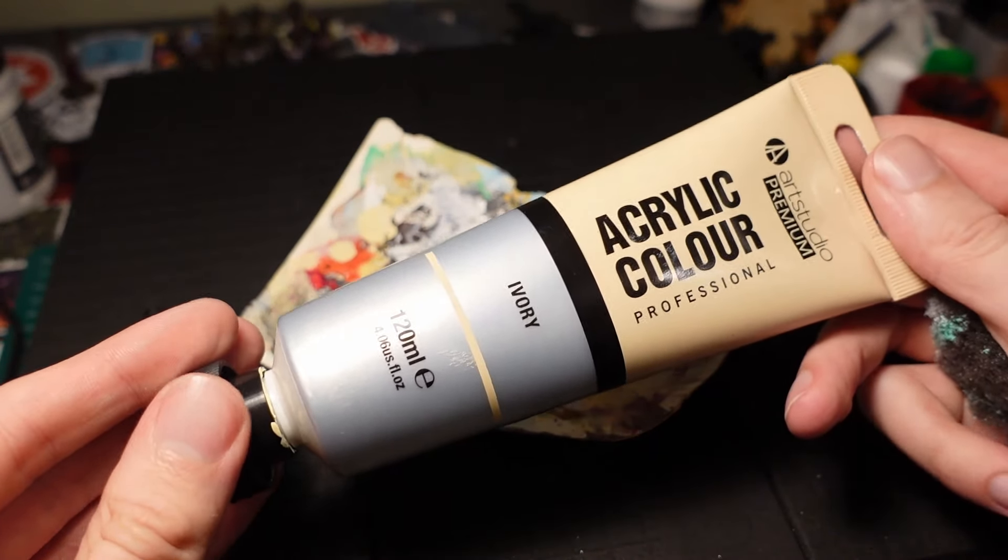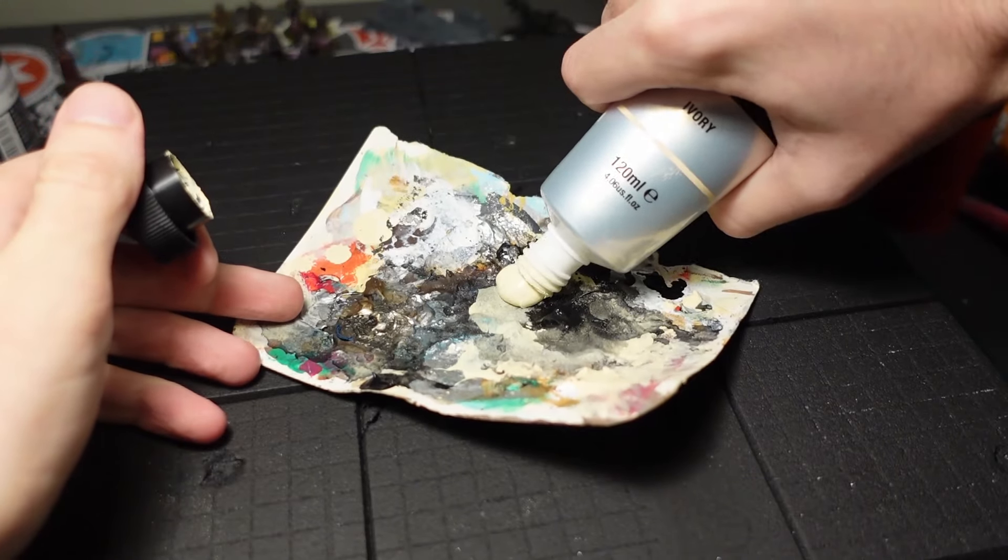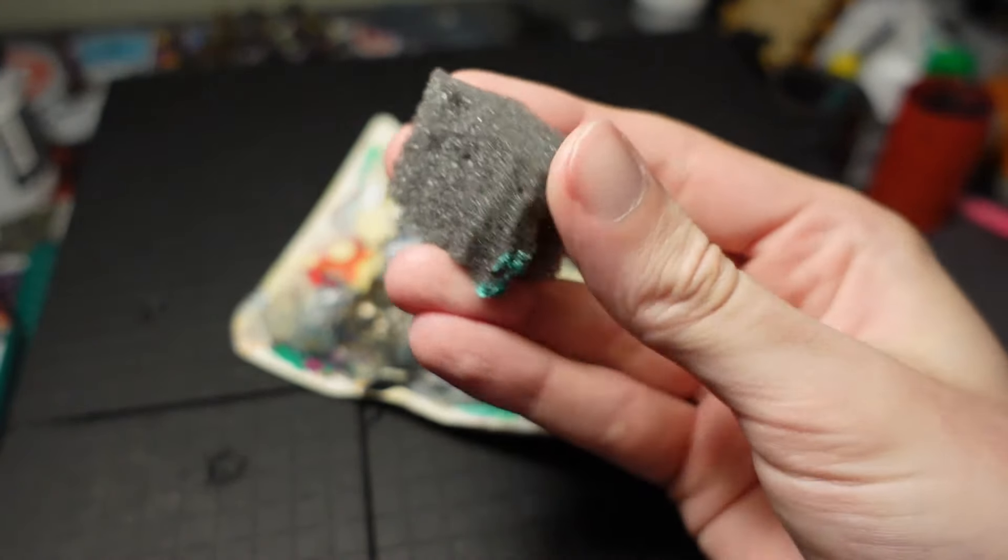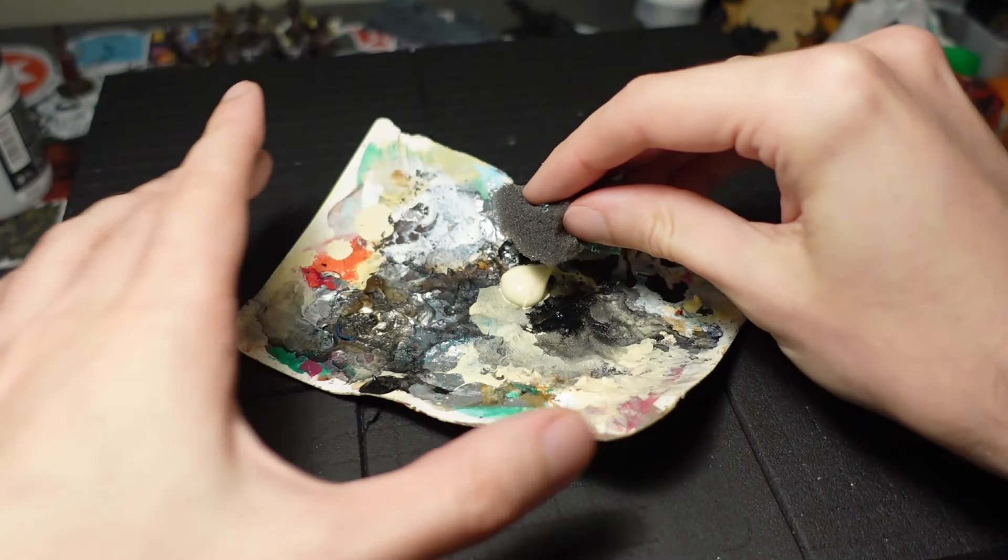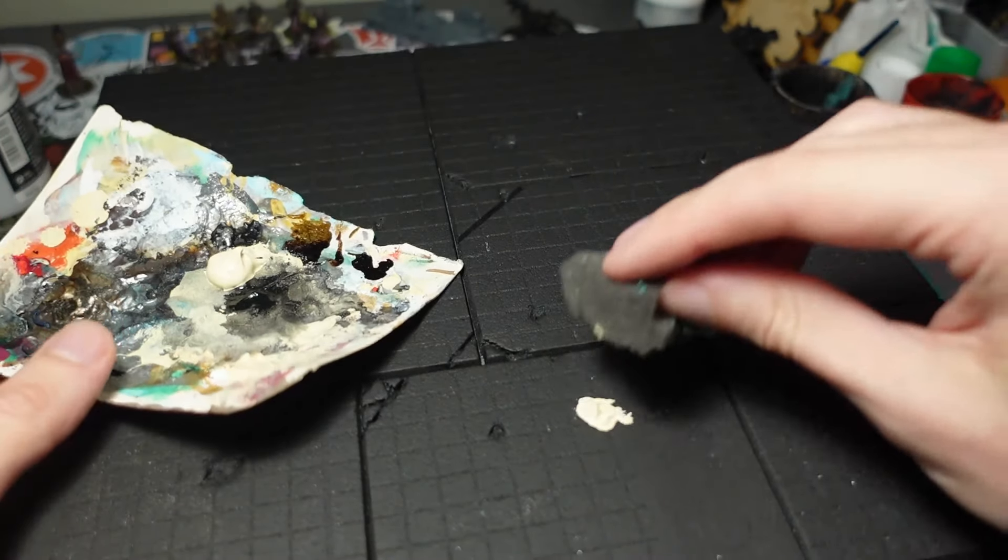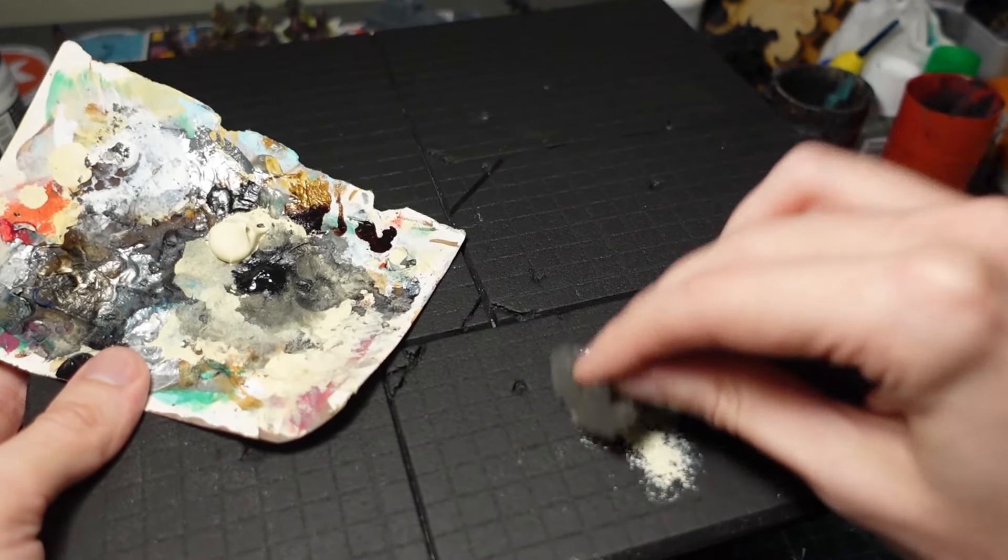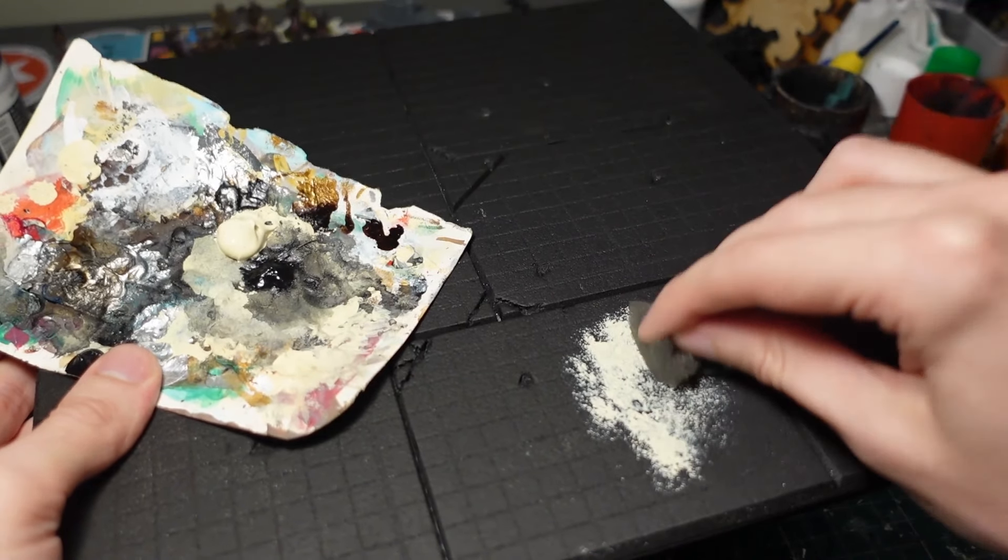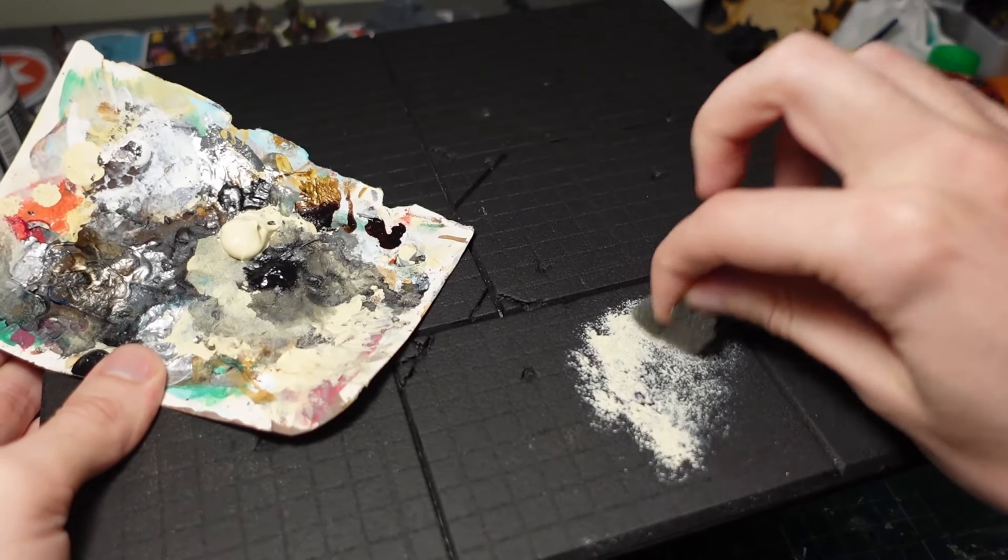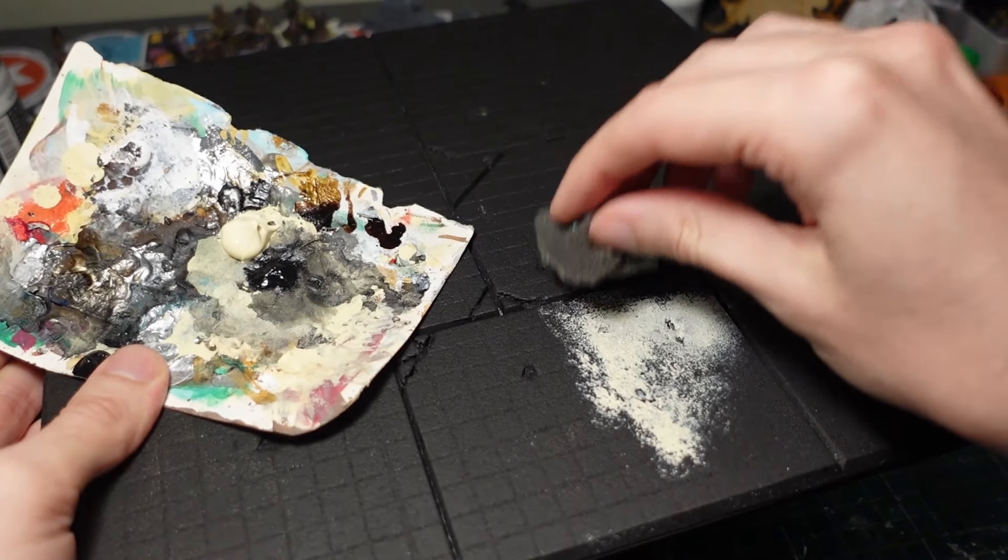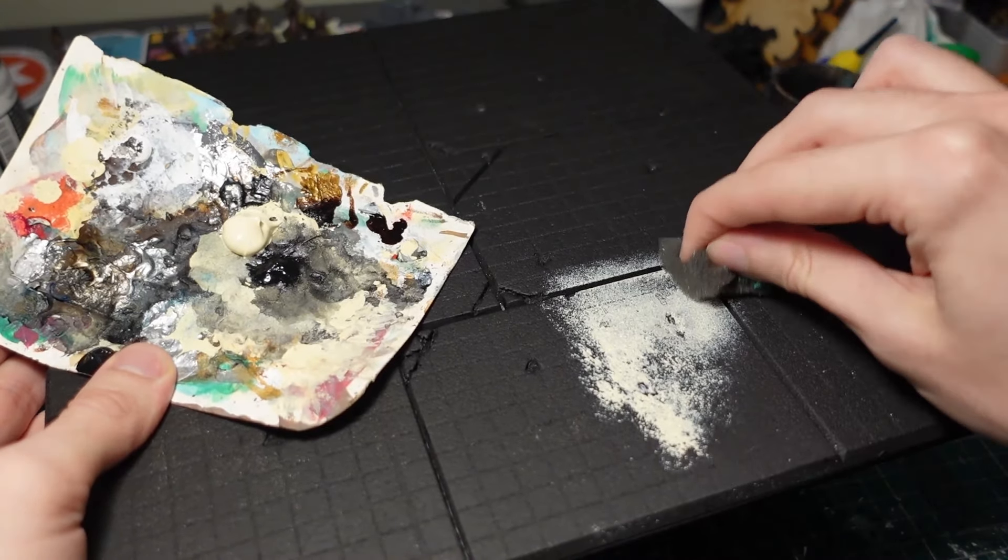Following this, take some ivory acrylic paint and some spare packaging foam to sponge all over the piece. We don't want the paint too consistent—we want to cover everywhere but with a nice bit of natural variation. You might want to leave some gaps in the crevices darker because it gives nice definition and makes those features pop.